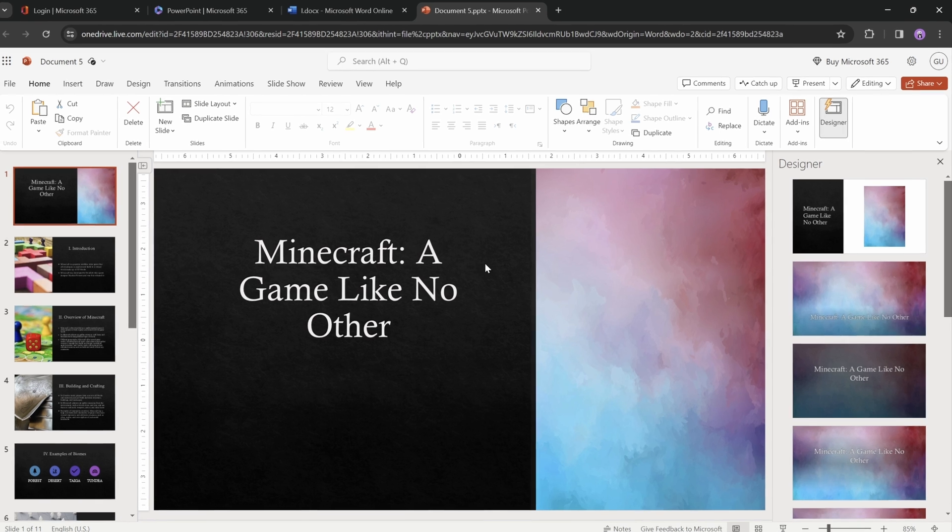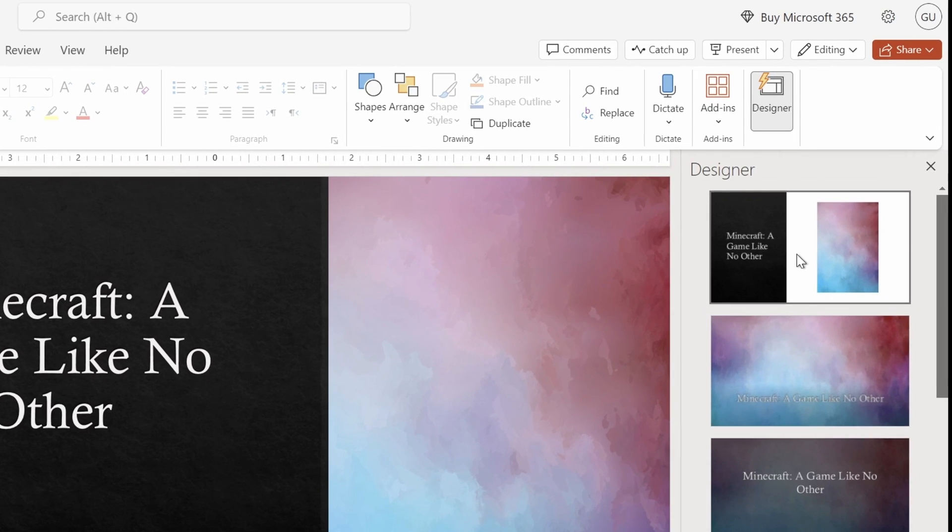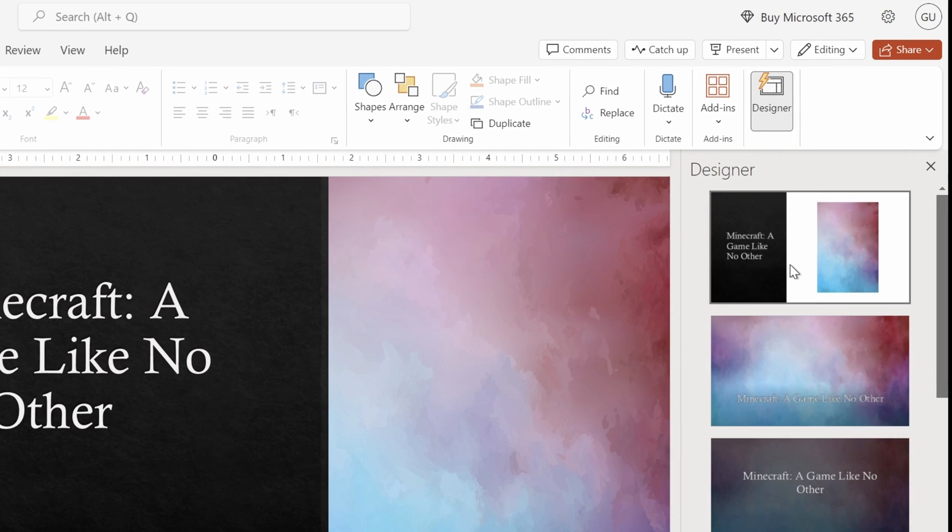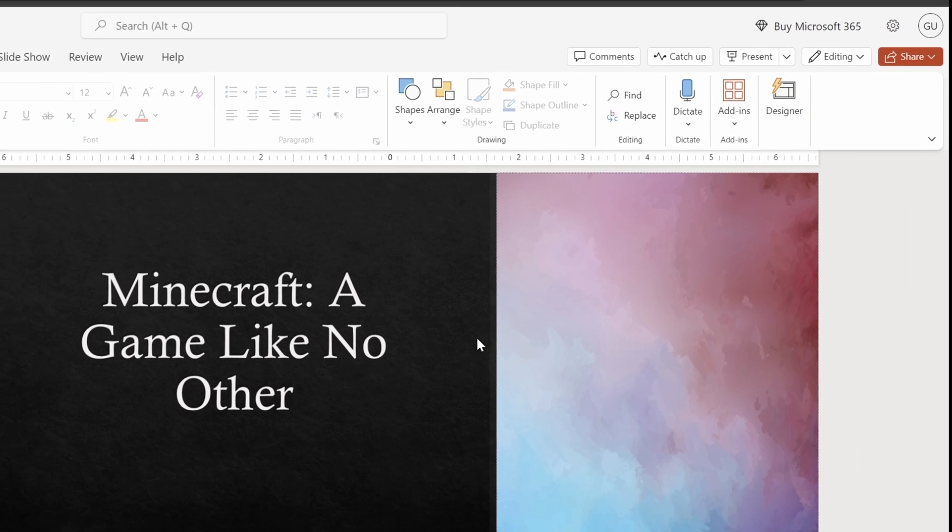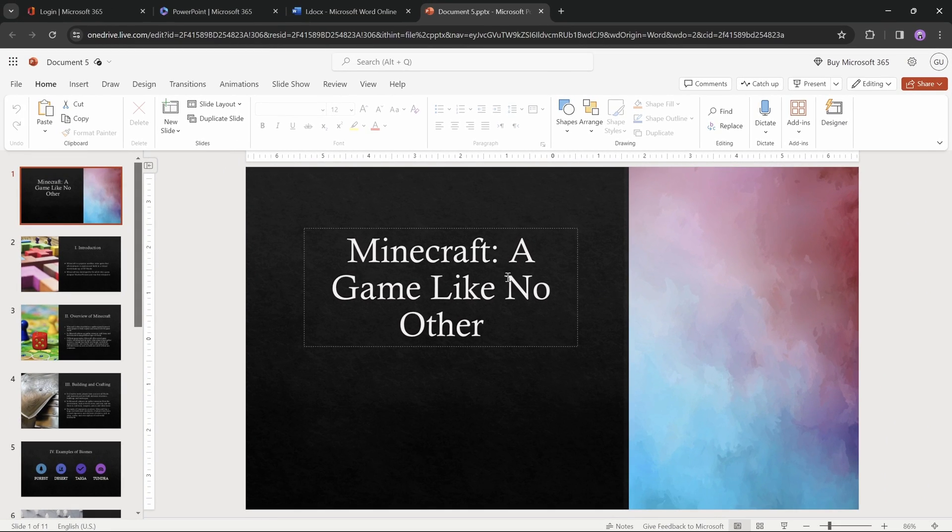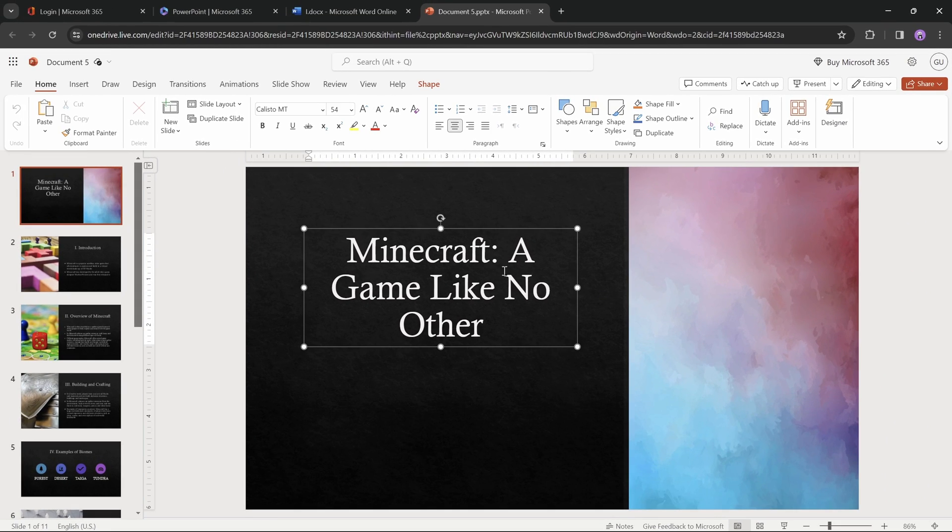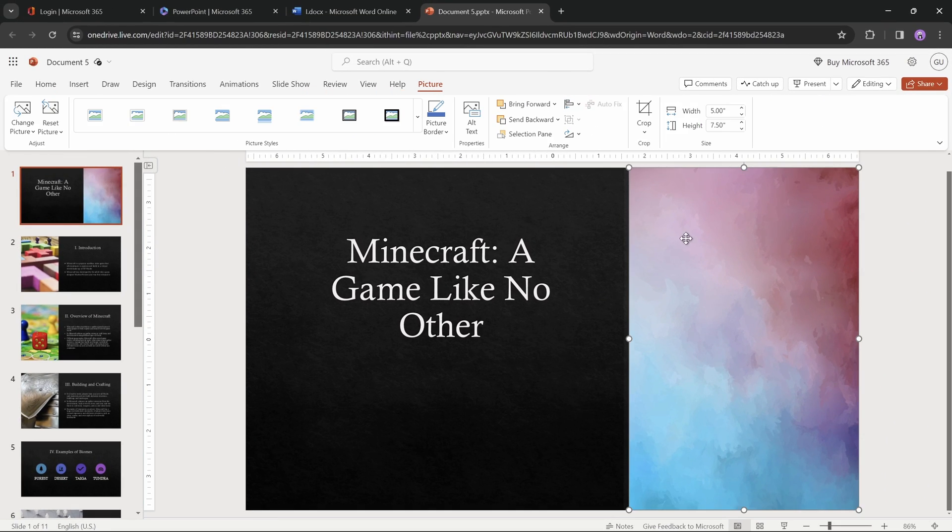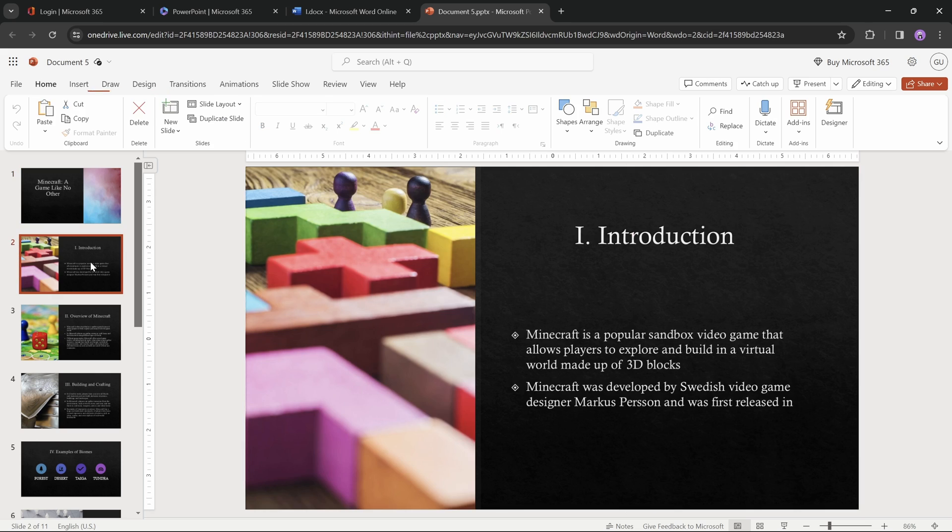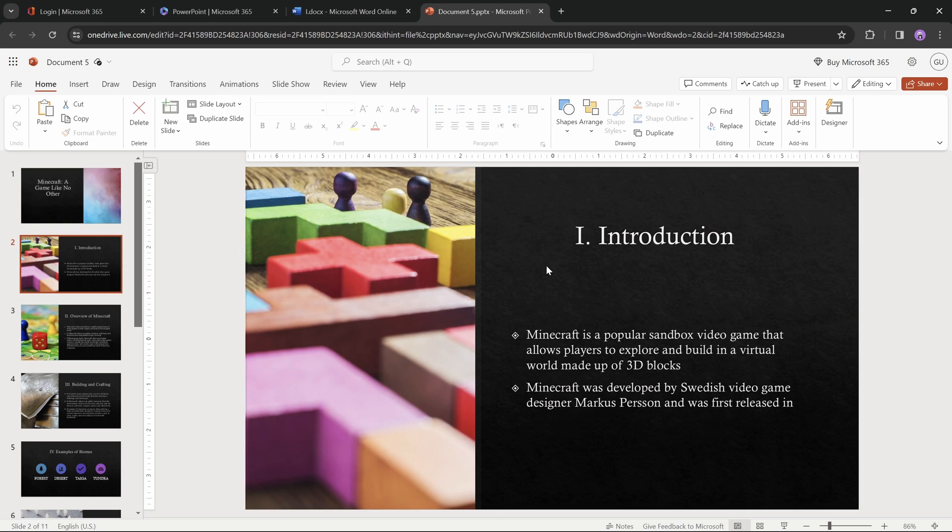And right away, here on the right side, PowerPoint Designer is suggesting additional slide layouts that we could use for this slide. That's great, but let's look at that a bit later on. So on the title slide, we have a title and a picture on the right. And now let's check out the other slides.